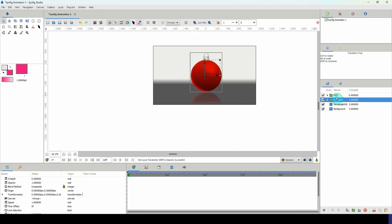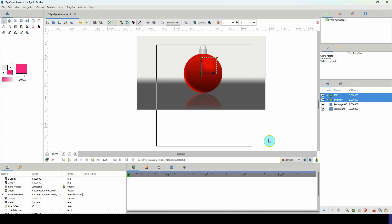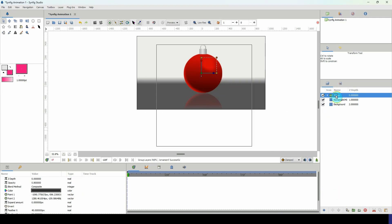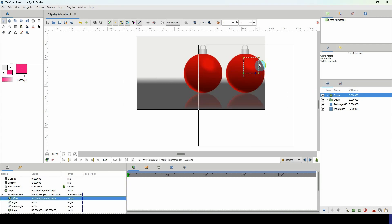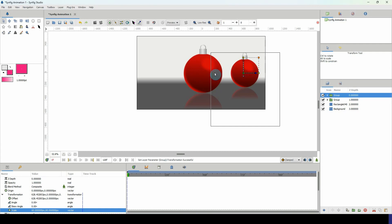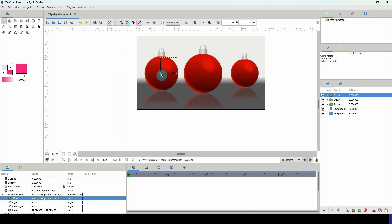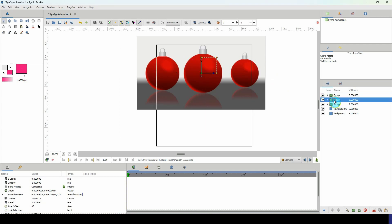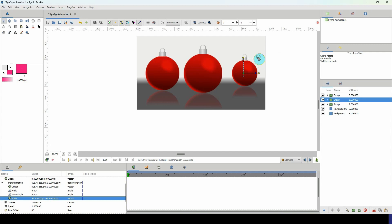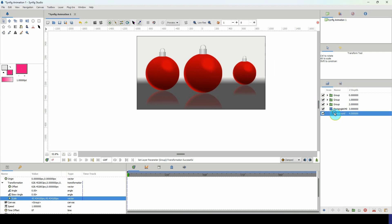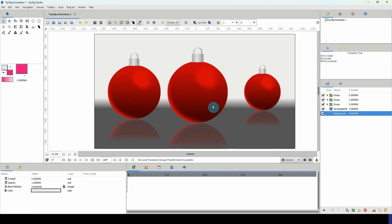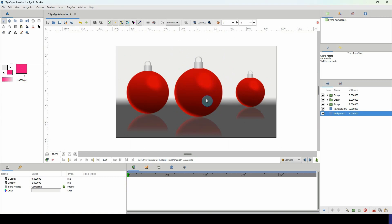Group the reflection and ornament together, then duplicate to create two additional ornaments at various sizes to add depth to the scene. Move them into position and there we have it — a Christmas ornament that looks really good. That's it for this tutorial, hope you enjoyed it, hope you learned something, and I'll see you in the next one.